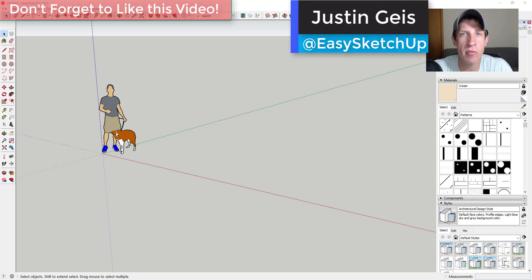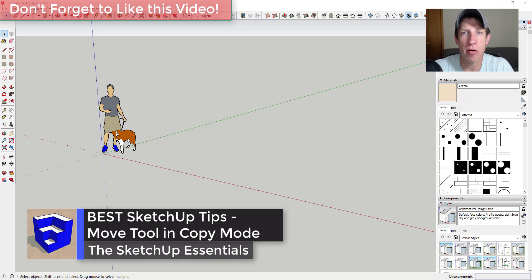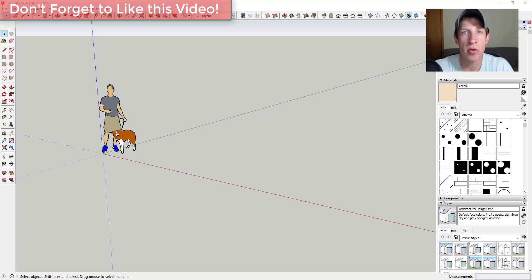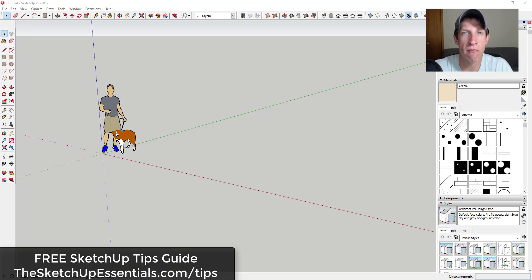What's up guys, Justin here with sketchupessentials.com, back with another SketchUp quick tutorial. Sometimes I like to come back and focus on some fundamental things — things that a lot of people know are there, but also things that people don't necessarily know are there. Today I wanted to make a video about working with arrays and multiple copies using the move tool inside of SketchUp.